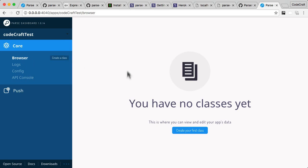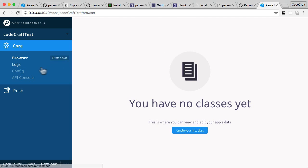We have the browser itself. We don't have any data or any classes yet in our Parse server, so this is actually blank. But when we come back to this, we'll be looking at this section a lot.